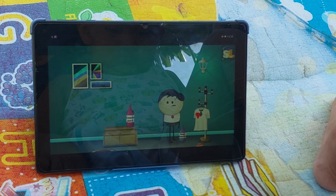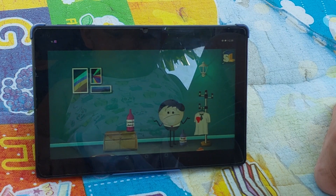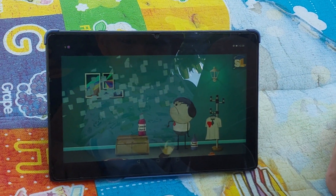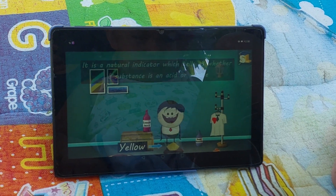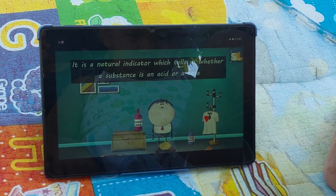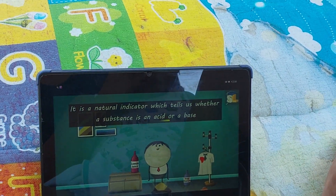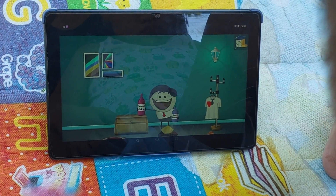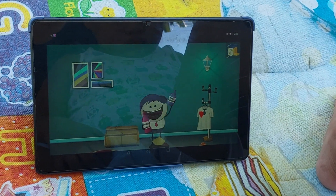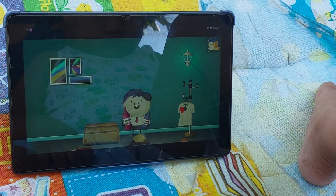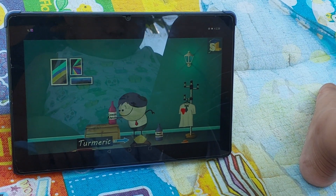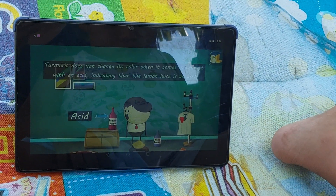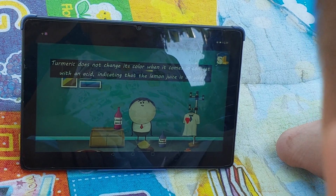Do you know why this happened? This happened because the food which fell on the cloth had turmeric in it. The color of turmeric is yellow. It is a natural indicator which tells us whether a substance is an acid or base. Now let us get back to those two bottles — one contained lemon juice while one contained a soapy solution. When we pour the lemon juice on the turmeric powder, we see that the color of turmeric powder is still yellow.